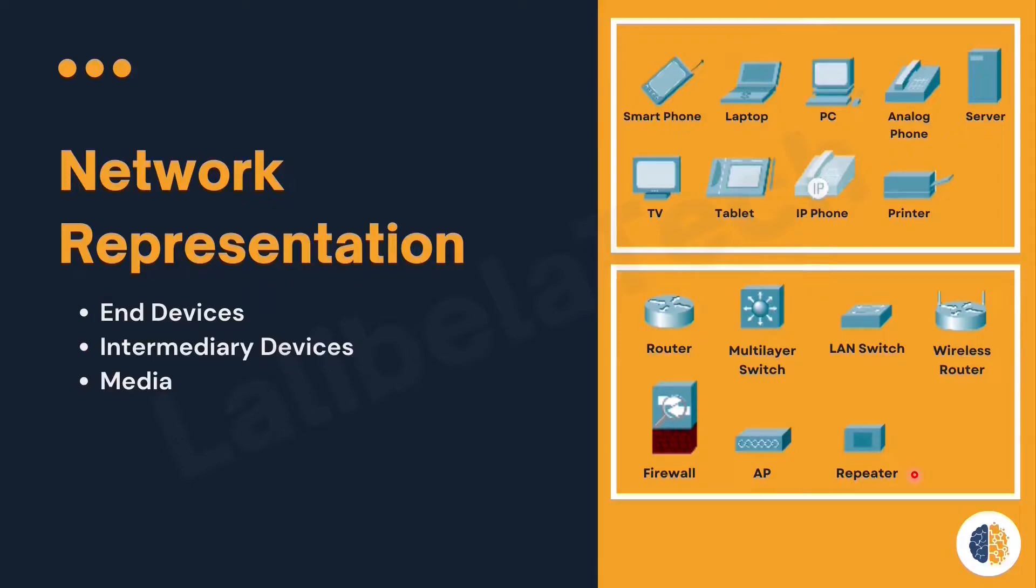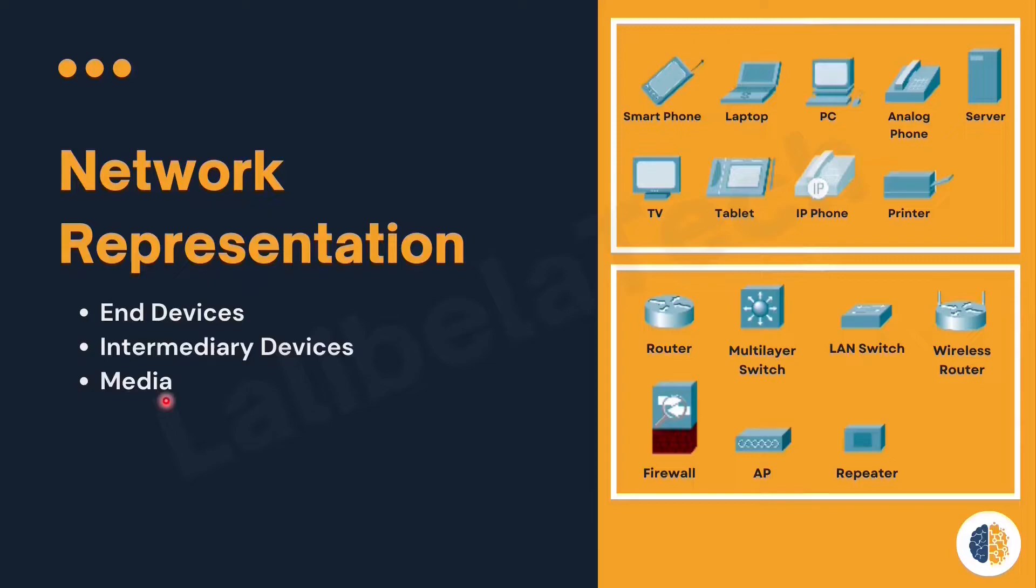Repeater: it is used to amplify or regenerate an incoming signal before retransmitting it. It is used to expand the coverage area of a network.